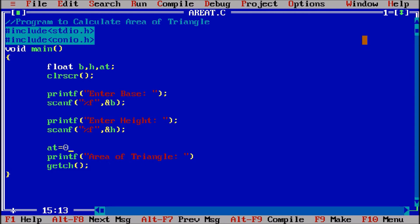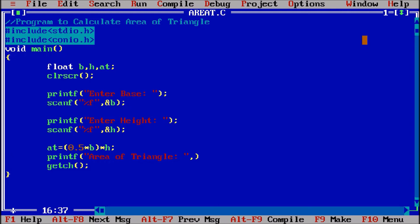...into b. Let us suppose that we want this to multiply first, so I am giving a bracket - into h. Or we can simply write 0.5 into b into h. Both ways are correct. So area of triangle, here we are putting comma at. So now this at will replace percentage f.